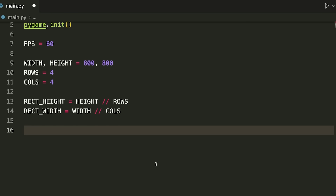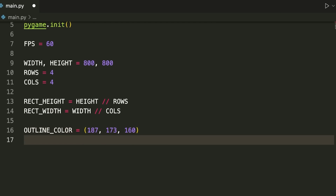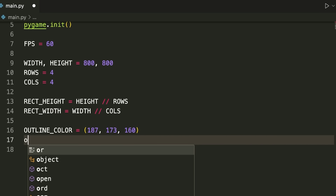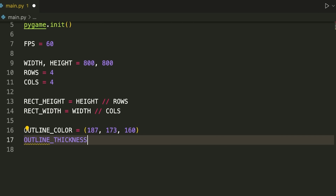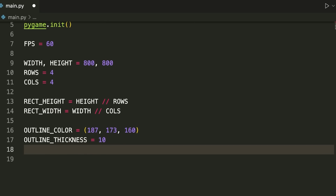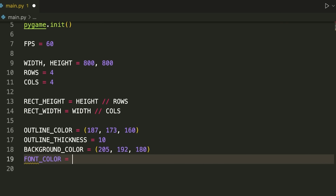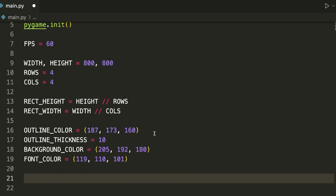Now we define some colors. OUTLINE_COLOR is a nice gray: (187, 173, 160). In Pygame, colors use RGB — red, green, blue — each ranging from 0 to 255, where (0,0,0) is black and (255,255,255) is white. OUTLINE_THICKNESS equals 10 pixels. BACKGROUND_COLOR is (205, 192, 180). FONT_COLOR, for the text on the tiles, is (119, 110, 101), a dark grayish shade.